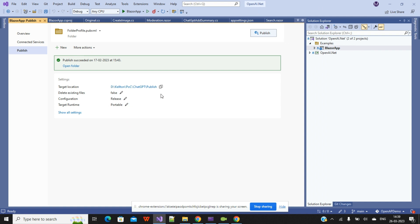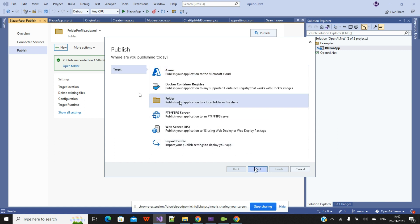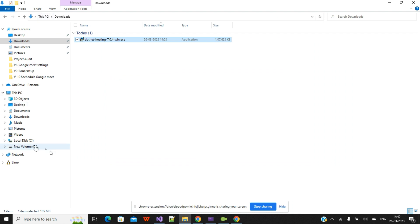For the next step, I'll click on Publish. Previously I already published this application, that's why a location is already showing. When I click the Publish button, files will be published to that location. For your clear understanding, I will create the same step fresh. When I click on New, I get these options. Since I'm doing this manually, I will click on the Folder option and click Next.